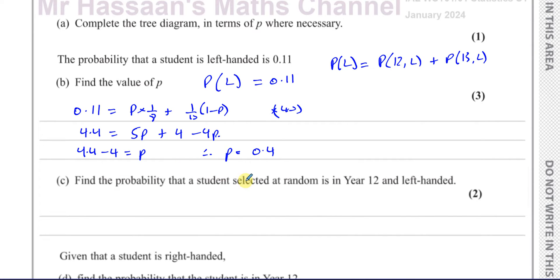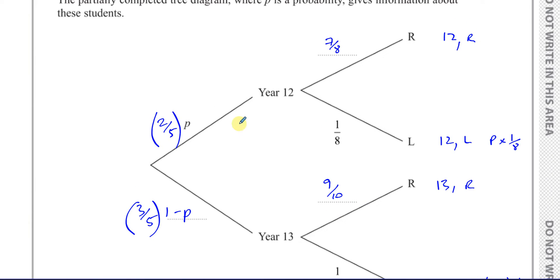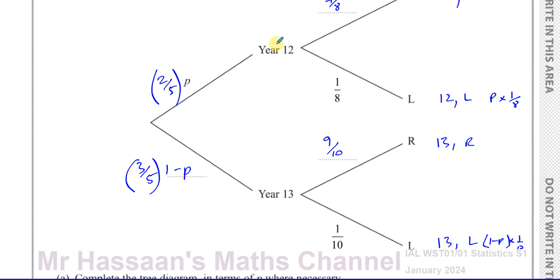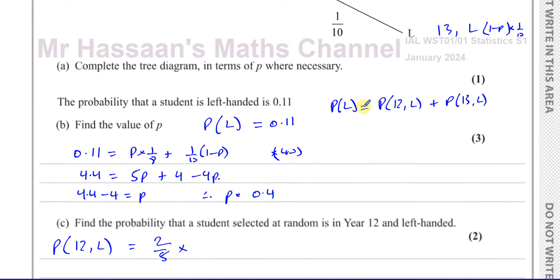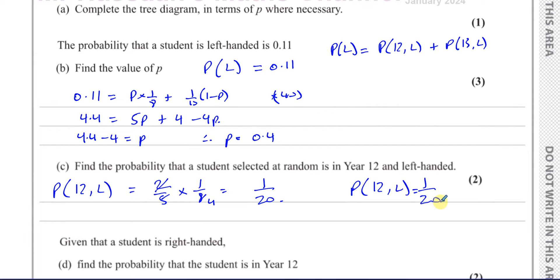Then it says find the probability that a student selected at random is in year 12 and left-handed. That's going to be 2/5 times 1/8, the probability of being in year 12 multiplied by the probability of being left-handed. Cancelling down, that gives 1/20. So the probability of being in year 12 and left-handed is 1/20.